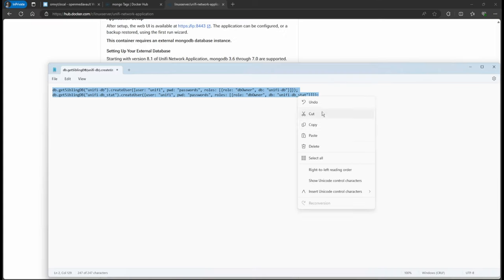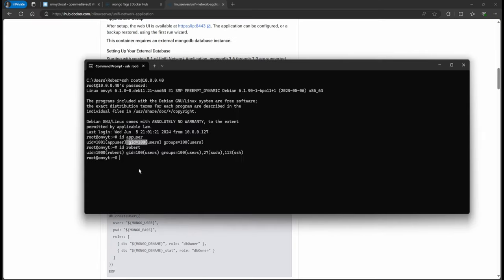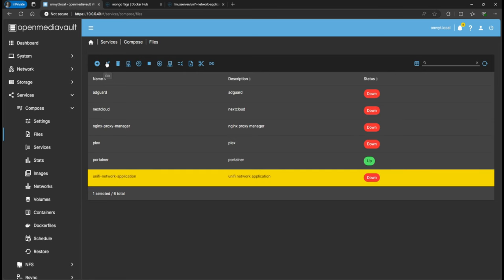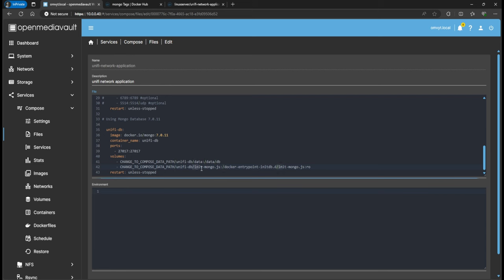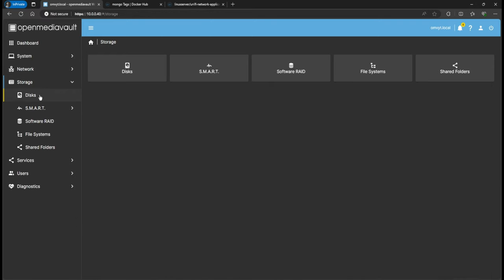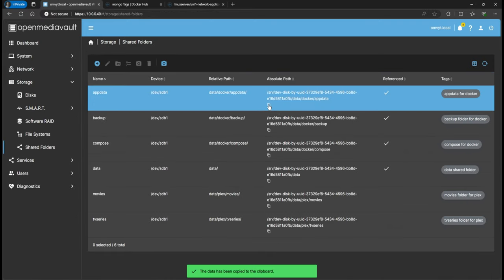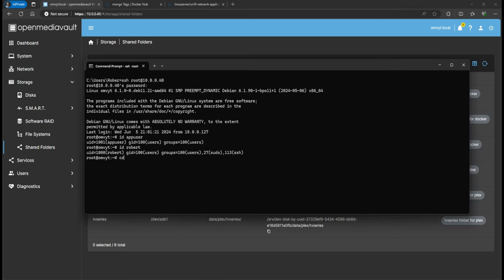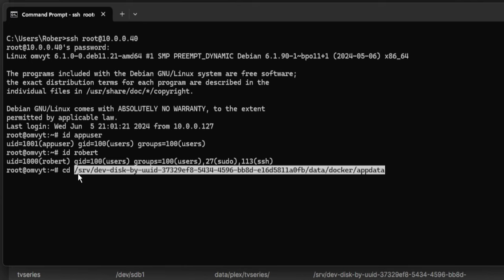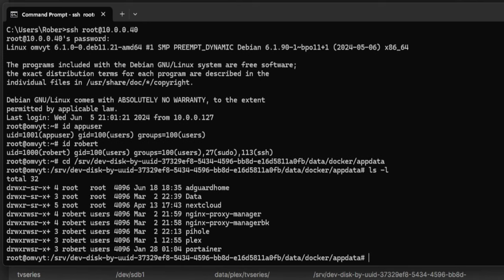I'm going to copy this finished version. We need to navigate to where we have our app data in OpenMediaVault. Go back to OpenMediaVault, find the 'unifying network application' path. We go to Storage > Shared Folders, find app data, and click Copy to Clipboard. Then open the terminal and CD to that directory. If I do 'ls -l' you see that right now we don't have anything for unify, so we need to create the directory.